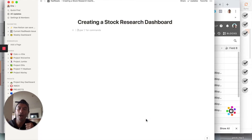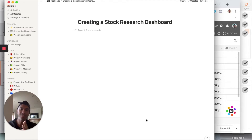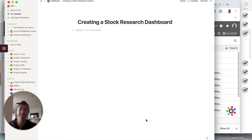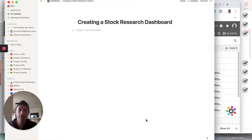All right, we're going to create a stock research dashboard together and I'm excited for this tutorial because it's going to link three tables together.